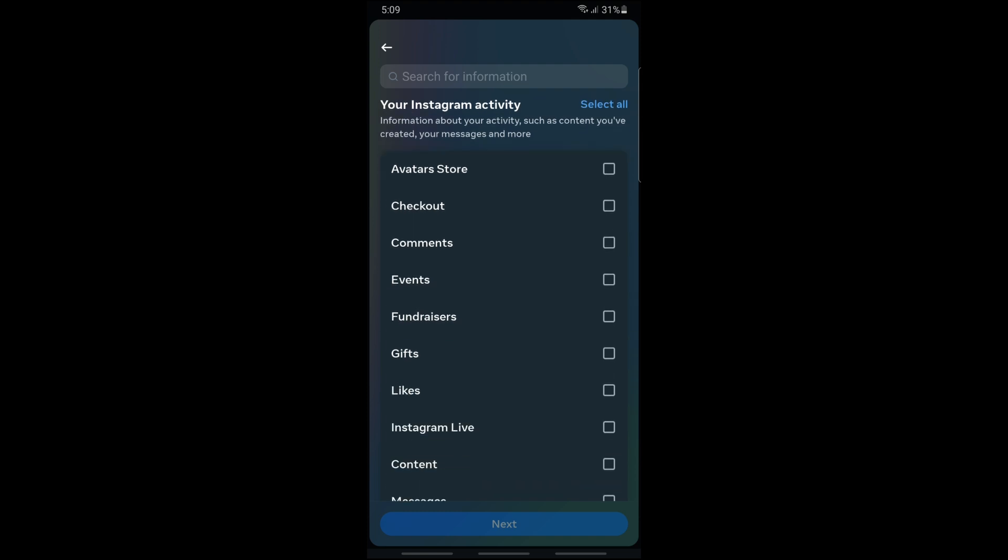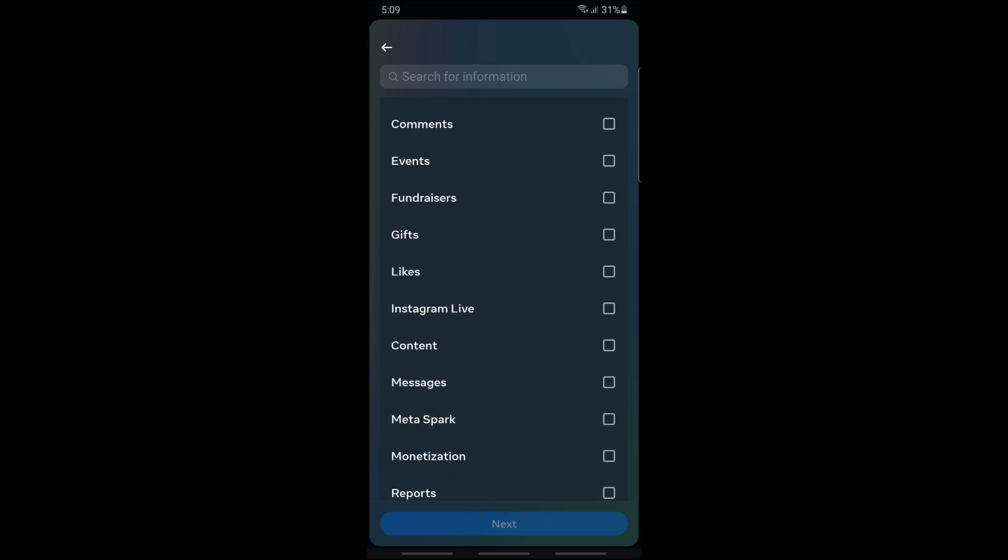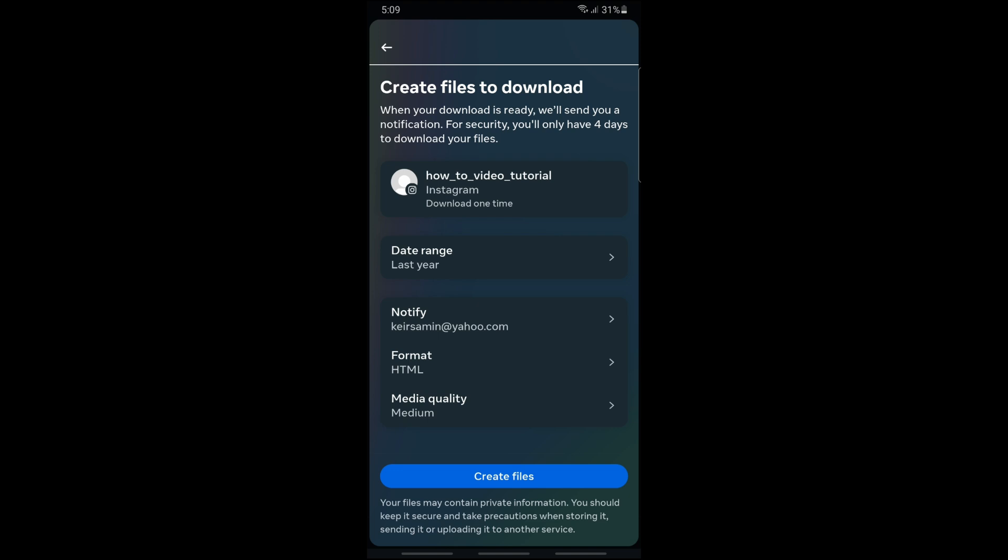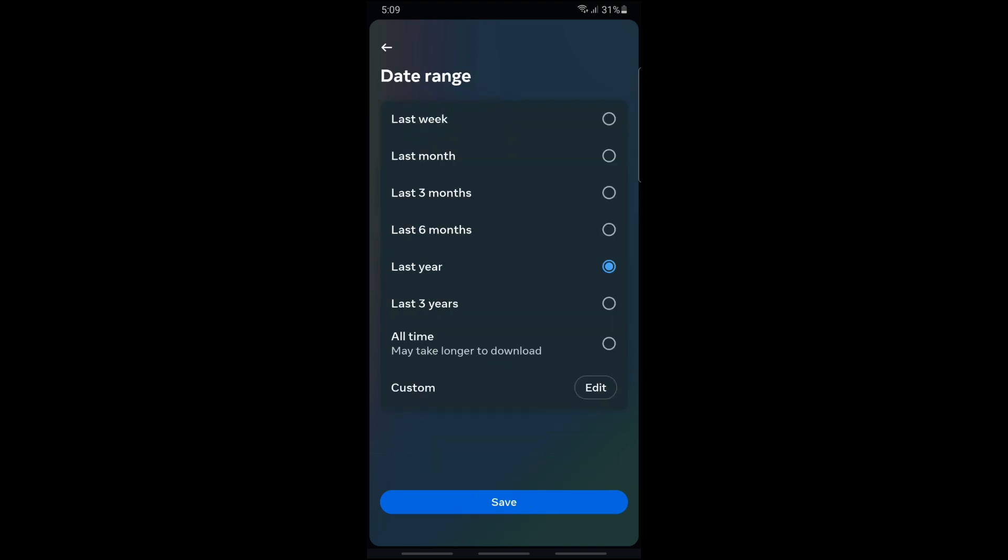After that, simply scroll down and go for 'Content' over here and tap on next. Then just simply download to device and tap next.